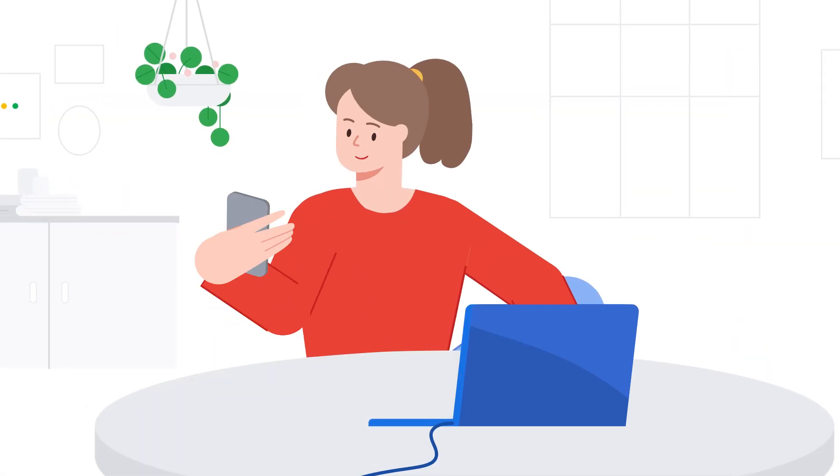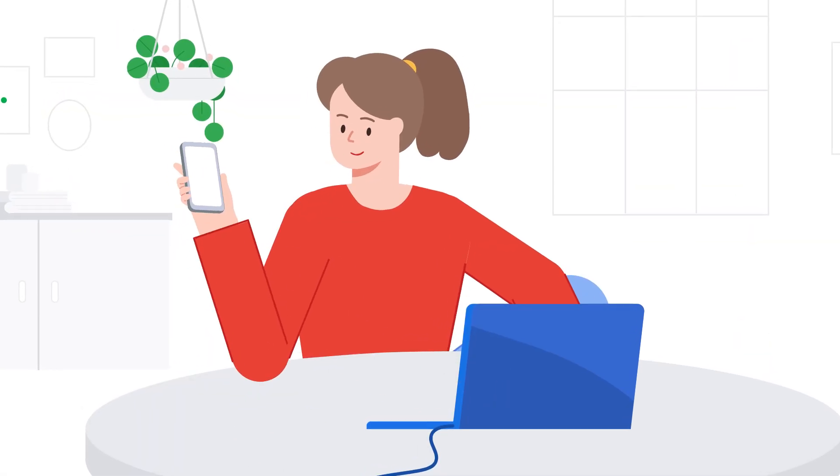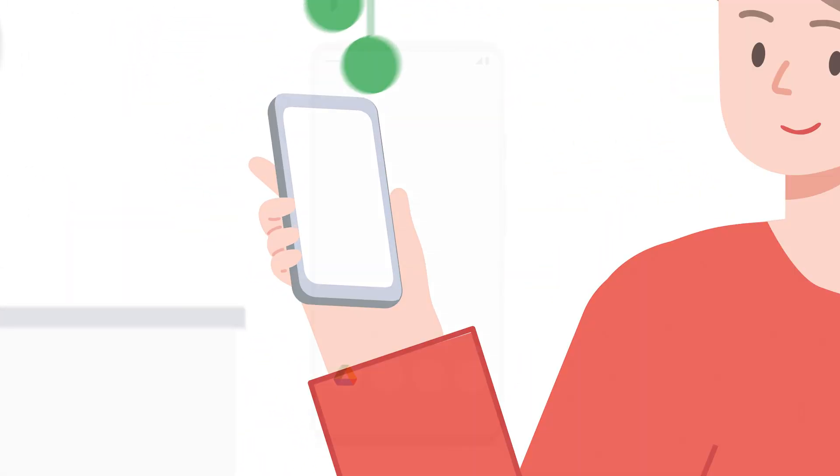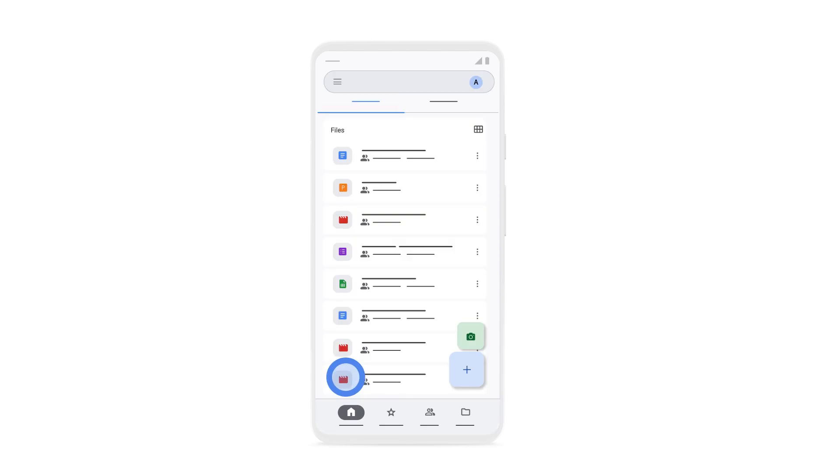Lastly, if you're still unable to access Drive from your computer, try using a different device to access Drive.